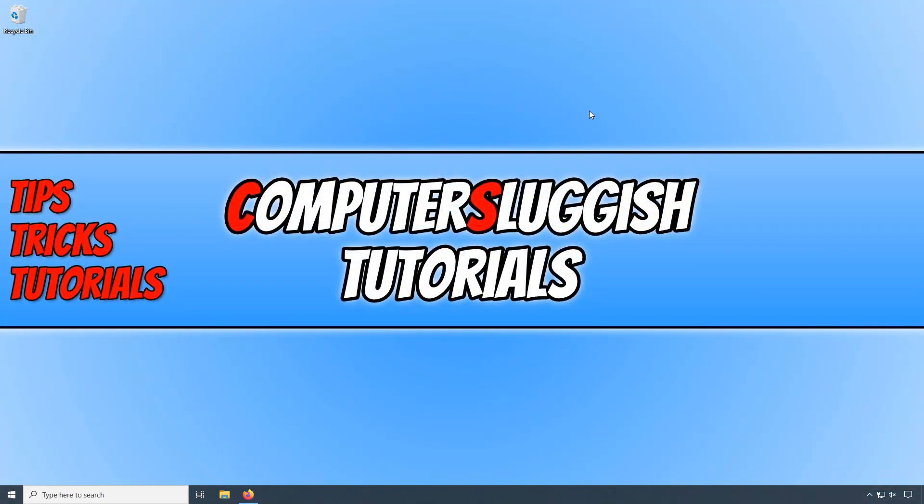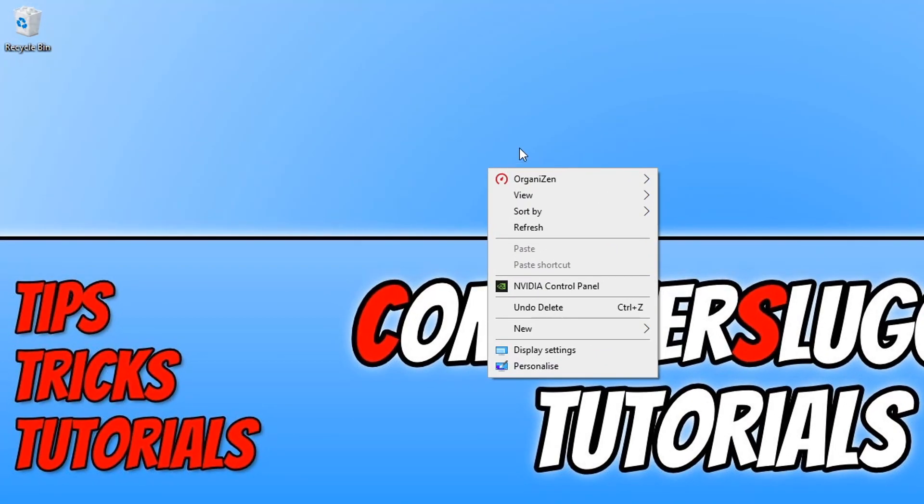In today's video, I will be showing you the easiest way to remove an item from your context menu. As you can see, for example, I have NVIDIA control panel and we can remove this from this menu.